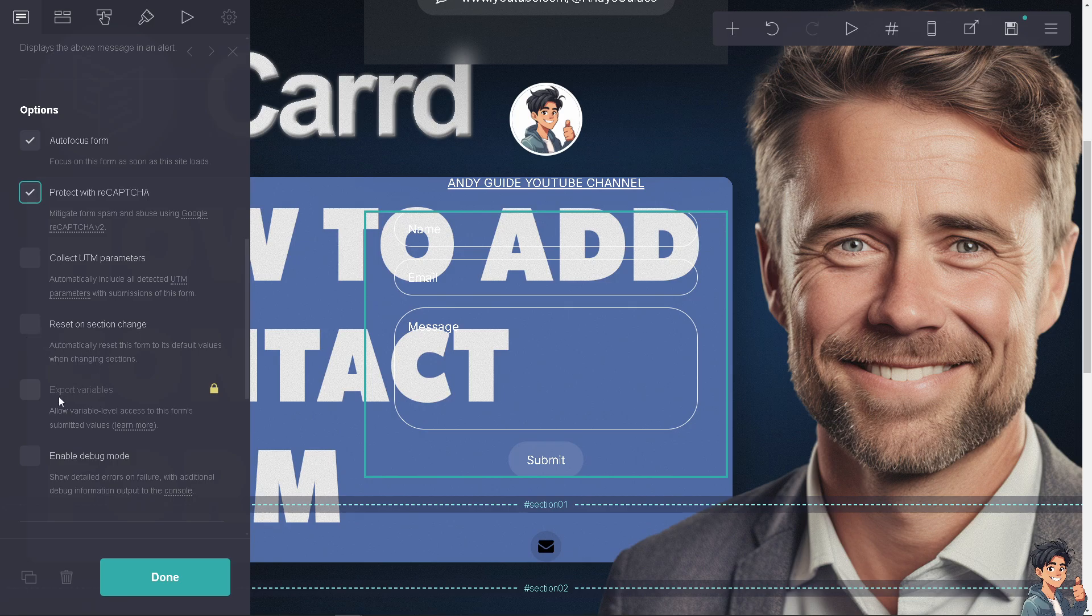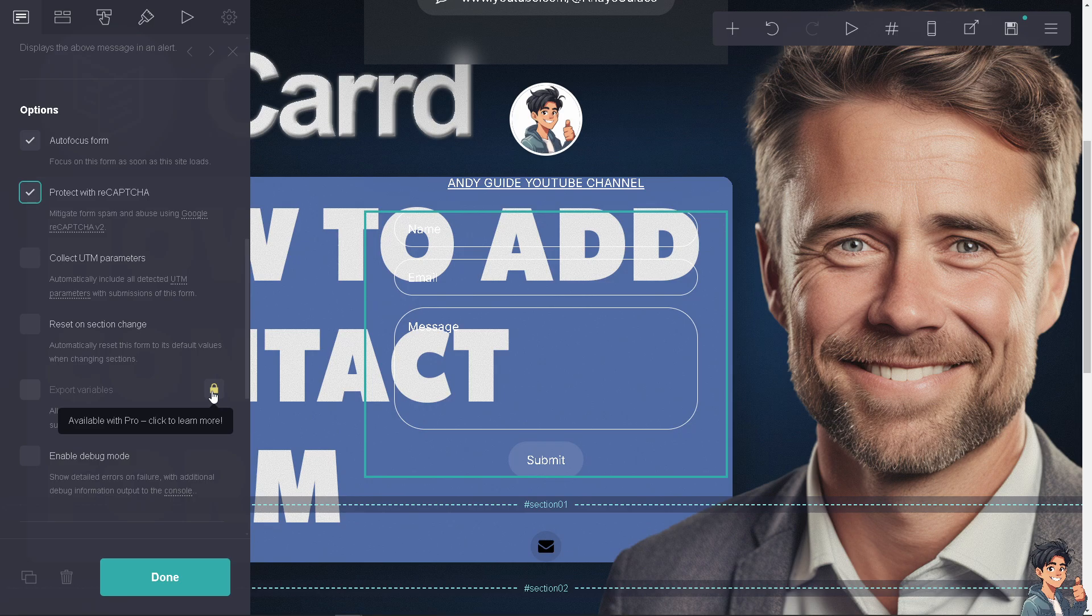You can also export variables. This is one of the most technical parts of adding contact forms. When you do, you'll allow variable level access to this form's submitted values. You can't access this without upgrading your plan from the basic tier to the pro.